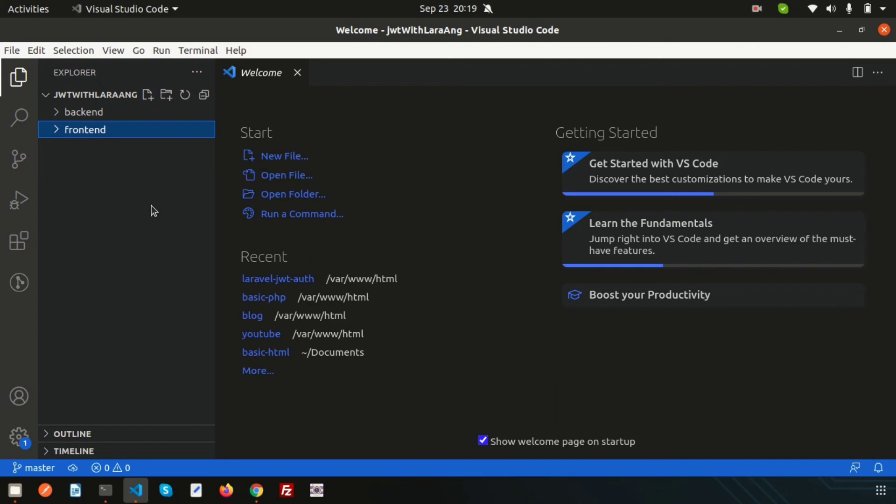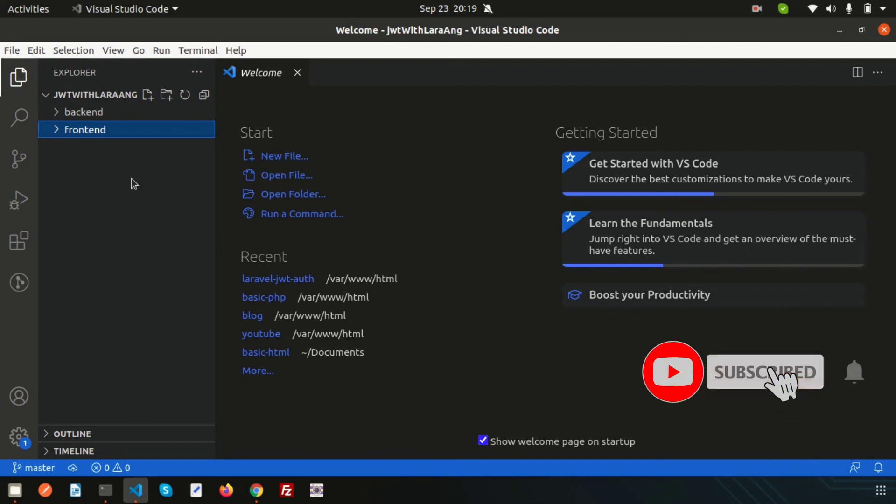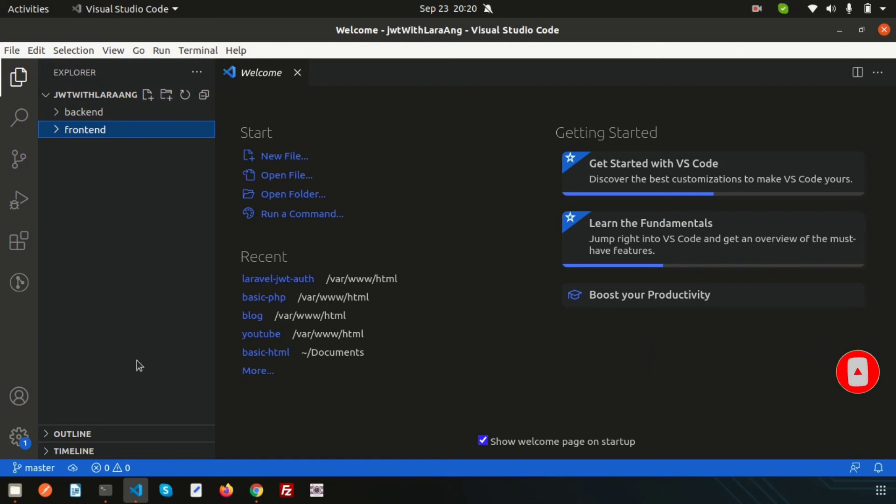This is all about the installation process. Next we'll discuss how to use JWT in your application and Bootstrap for creating menus. Please like and subscribe for upcoming videos. If you have any questions, please comment below. Thanks for watching, have a good day.